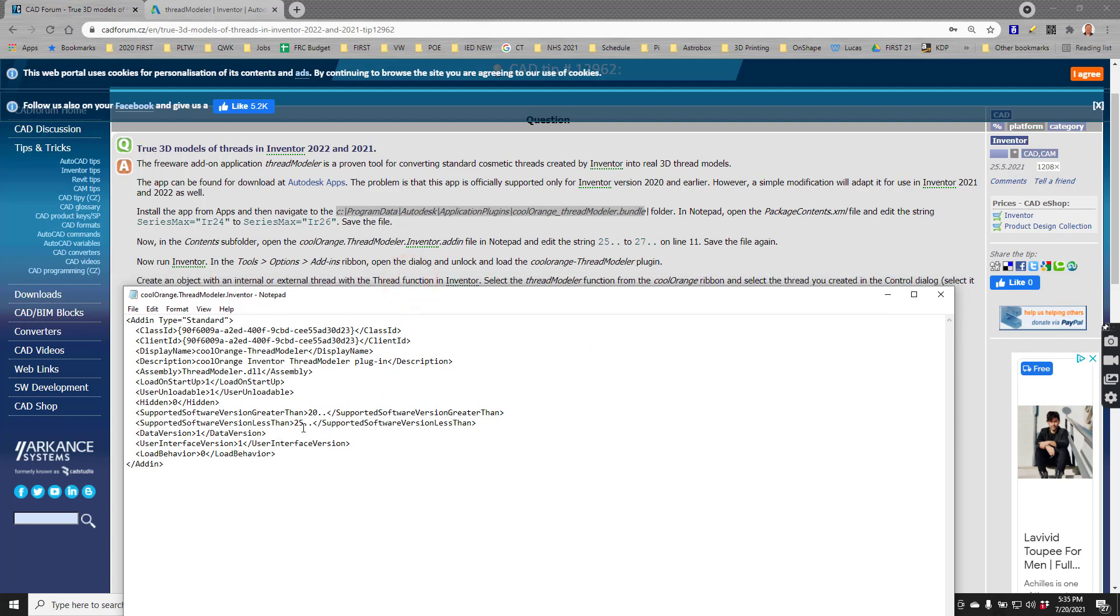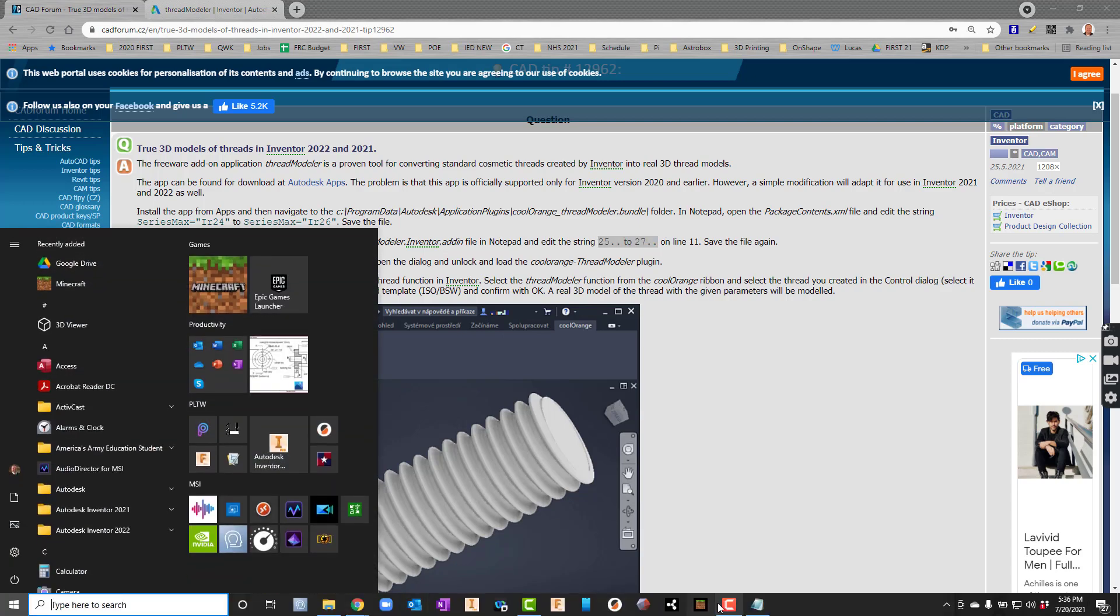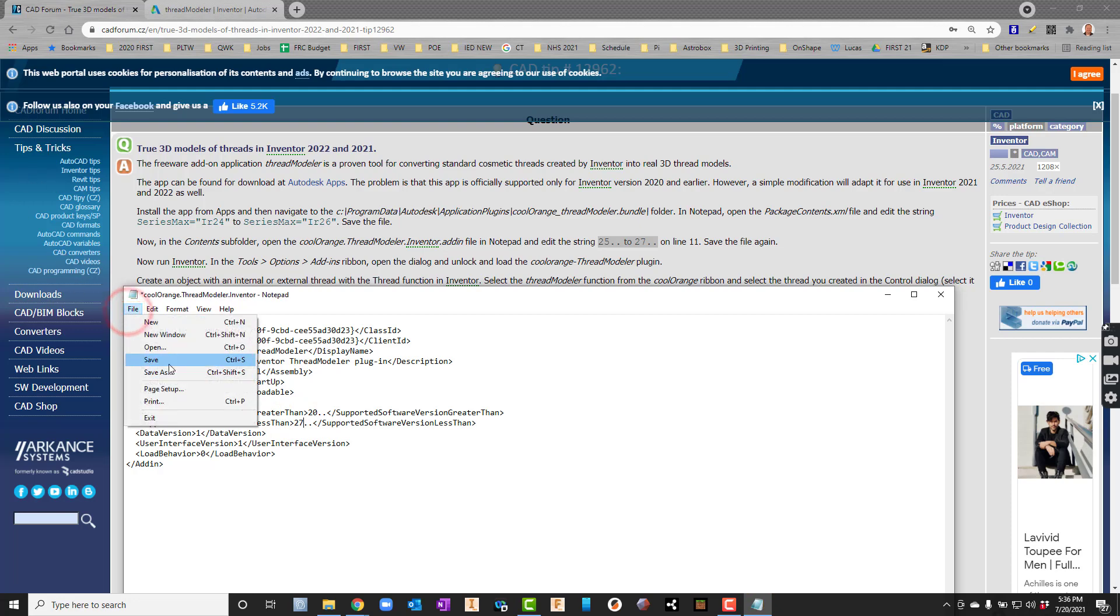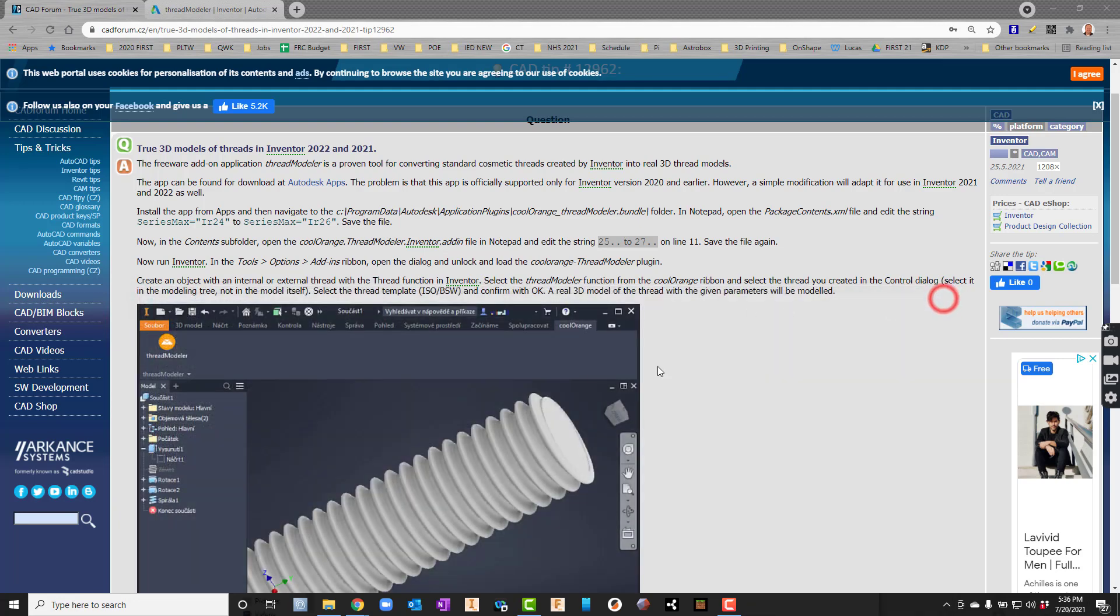Right here is where it wants us to make that modification. In the instructions, it says change it from a 25 to a 27. The 25 is here. I'm just going to change it over to a 27. It says go ahead and save that as well. That's saved now.